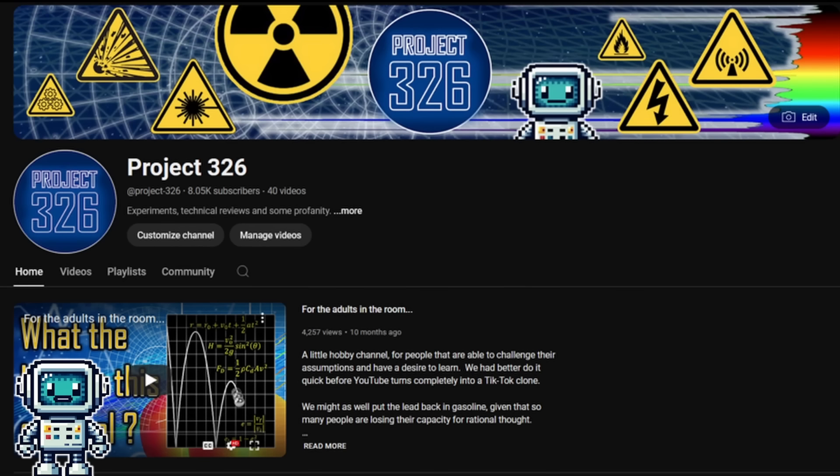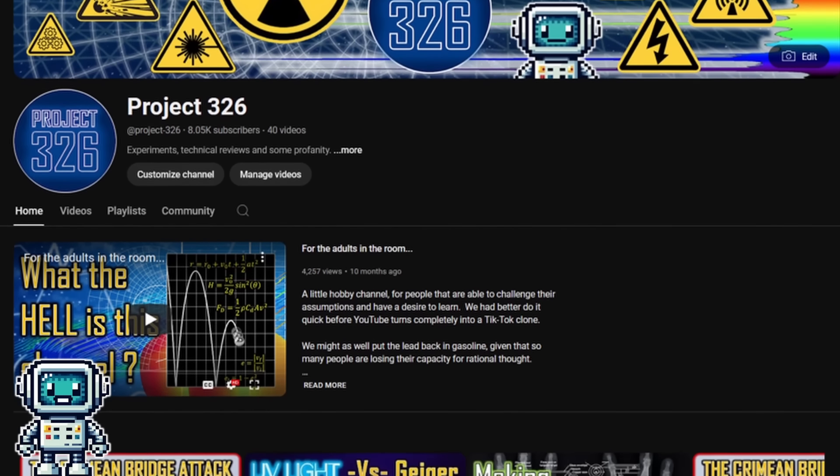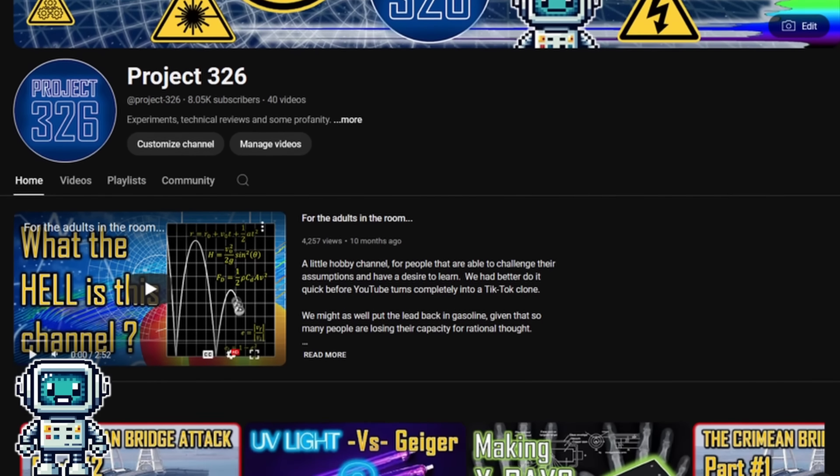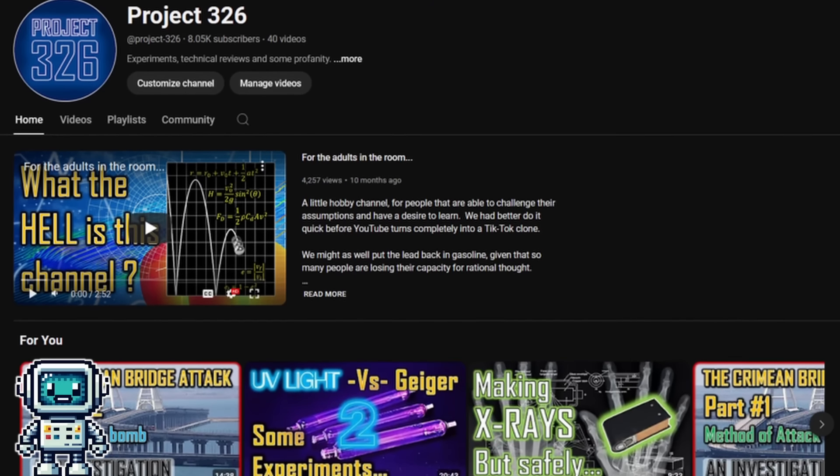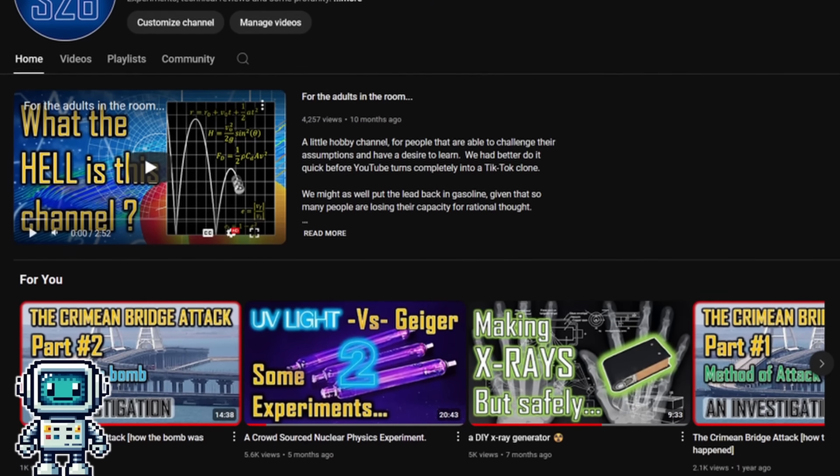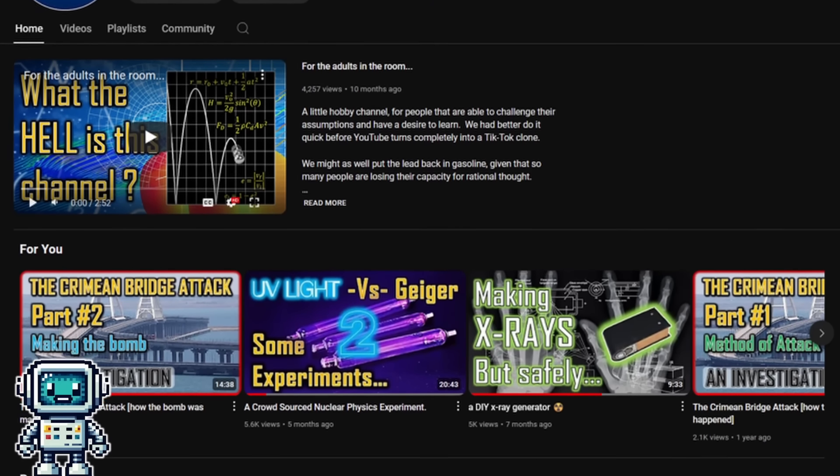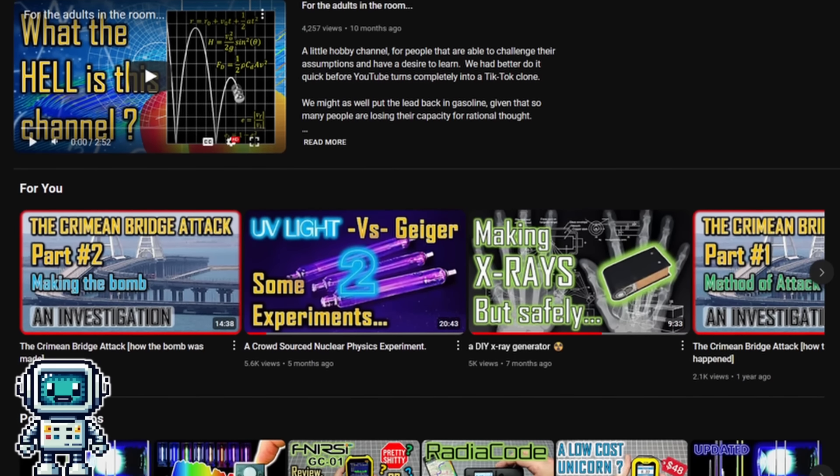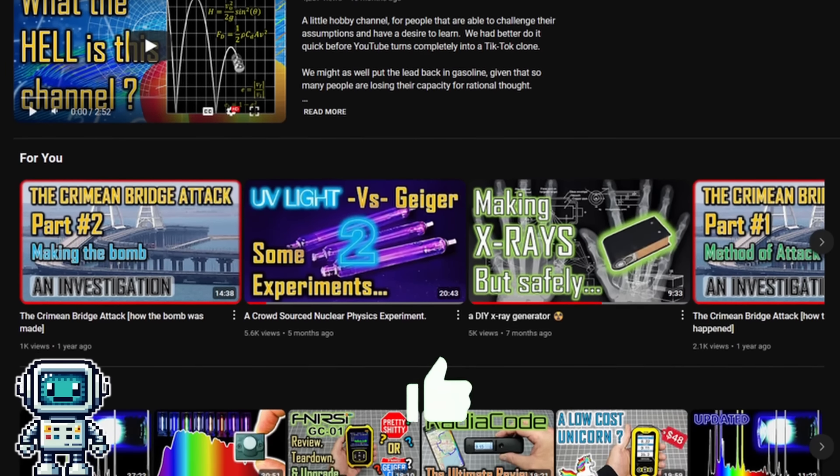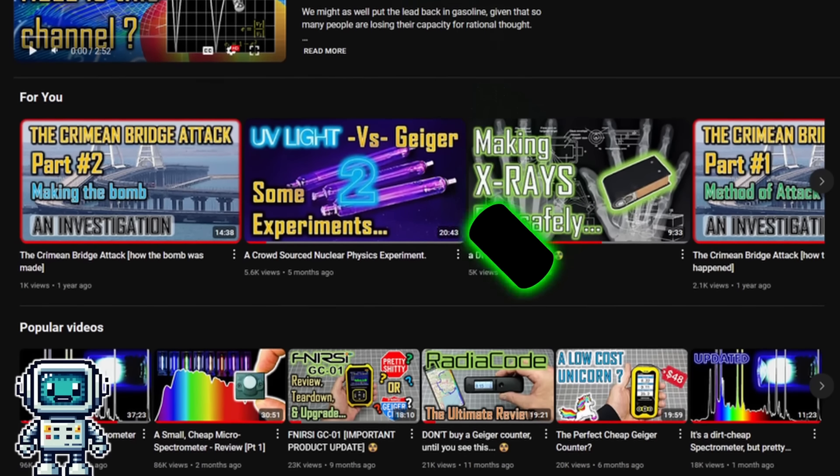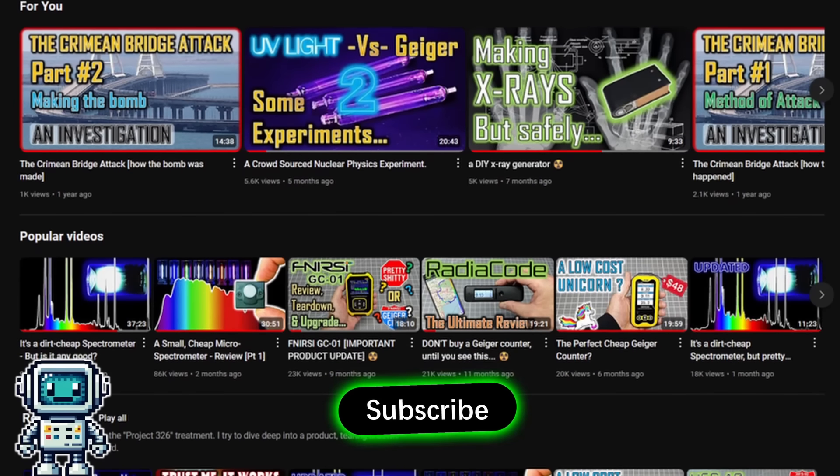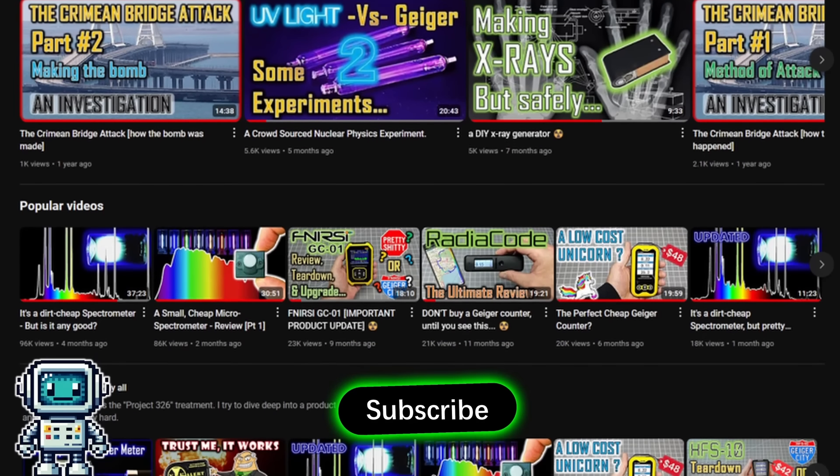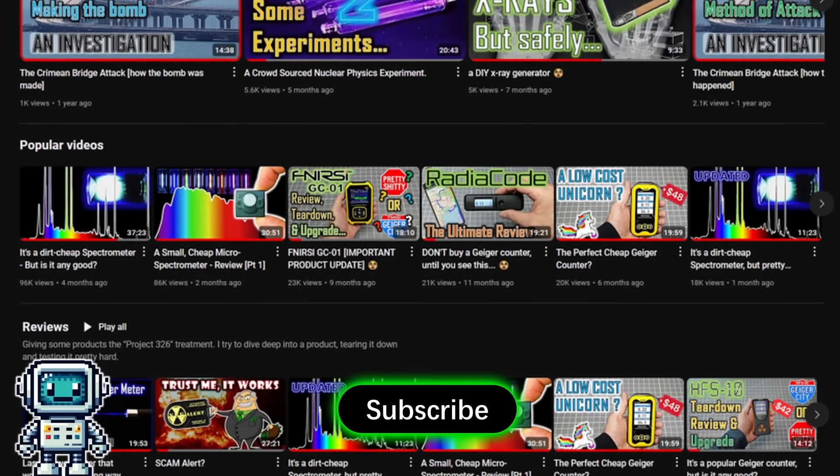Anyway, that's all we have for you today. We hope you enjoyed our little video or at least found some parts of it interesting. If you think we deserve it, then please feel free to give it a like. And you could always hit subscribe if you want to see more content like this.